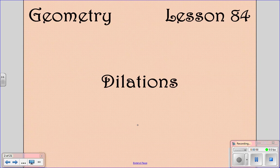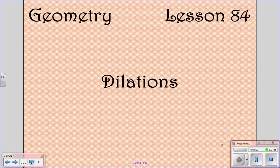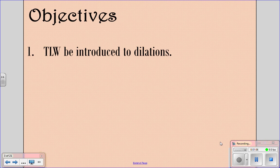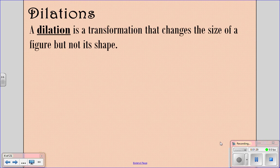We're looking at lesson 84 today, doing dilations, so hopefully after this lesson you'll understand how dilations work. A dilation is a transformation that changes the size of a figure, but not its shape. If you've ever seen Honey, I Shrunk the Kids, where the people got bigger and smaller — those were dilations. They just changed the size, but stayed as the same shape.